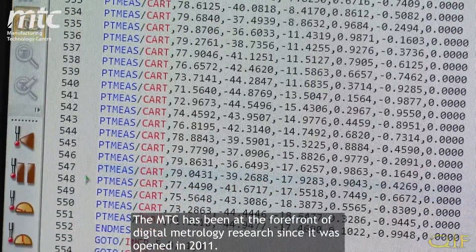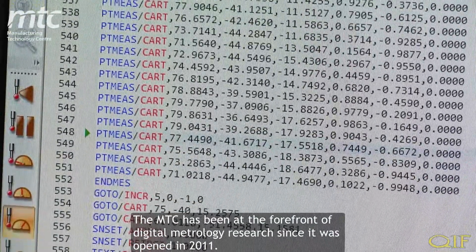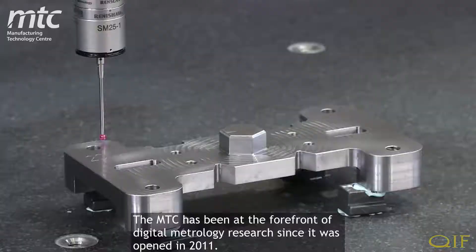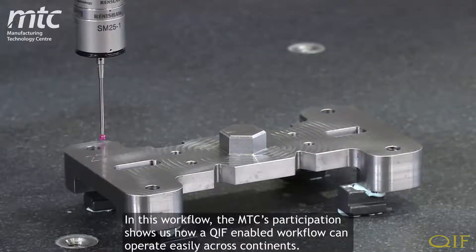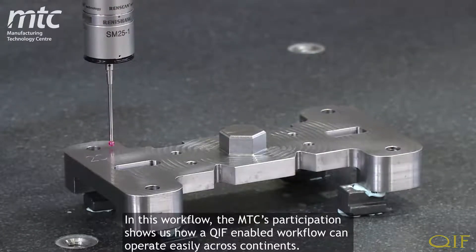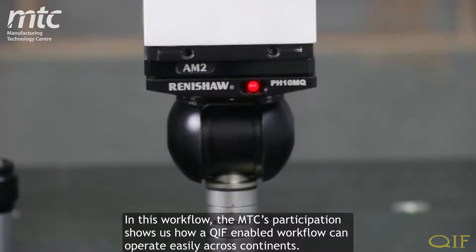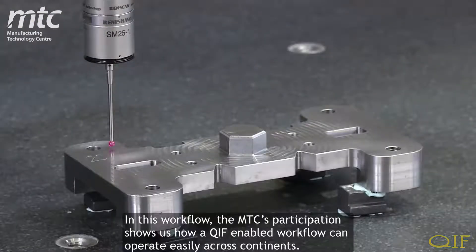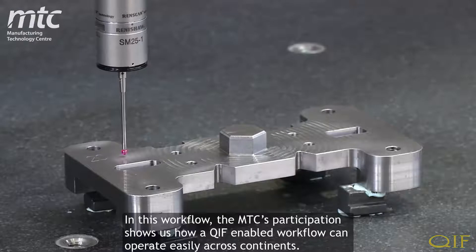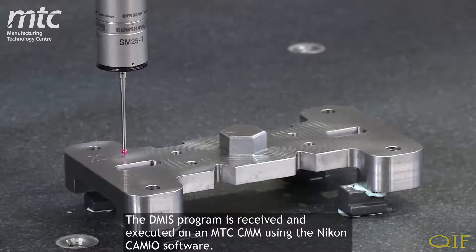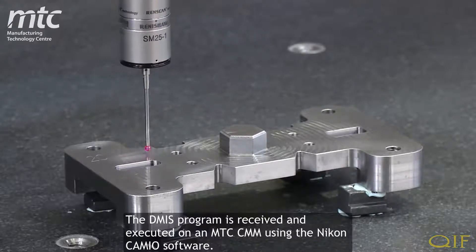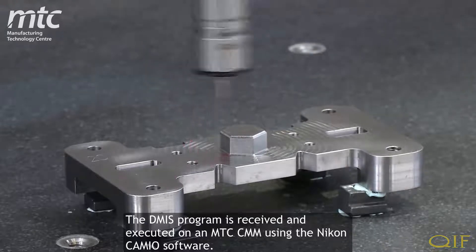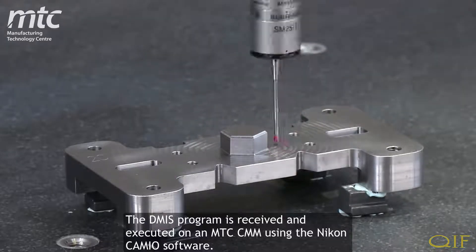The MTC has been at the forefront of digital metrology research since it was opened in 2011. In this workflow, the MTC's participation shows us how a QIF-enabled workflow can operate easily across continents. The DEMIS program is received and executed on an MTC CMM using the Nikon Cameo software.